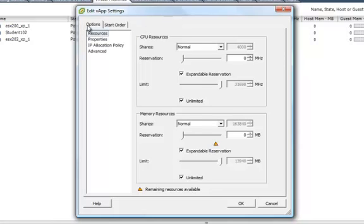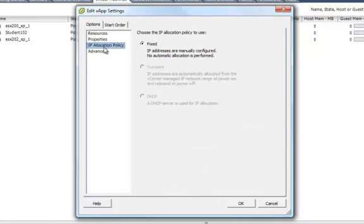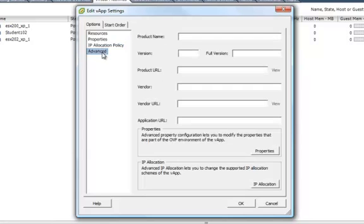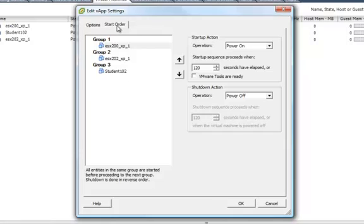There's an Options tab and a Start Order tab. On the Options tab, you can see that you can make changes to the resources again, or properties, changes to the IP allocation policy, or advanced. We're going to use the Start Order tab.